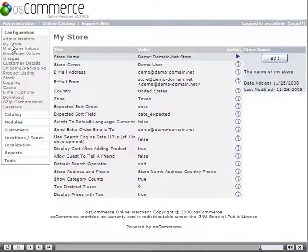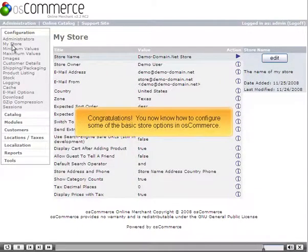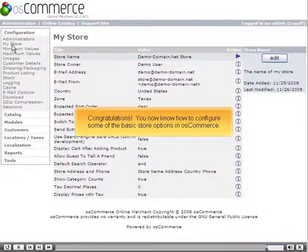Click the Update button. Congratulations. You now know how to configure some of the basic store options in OS Commerce.